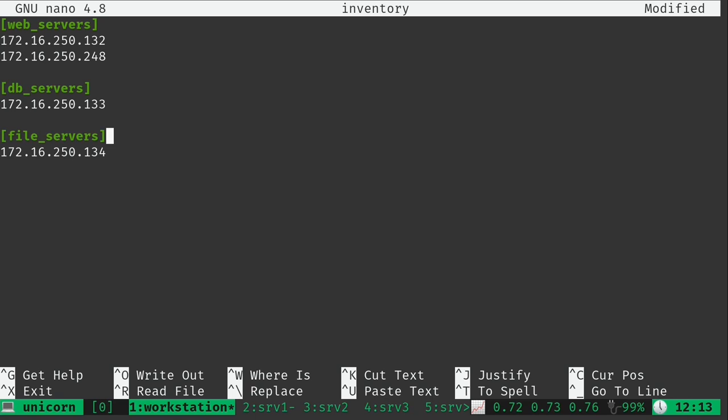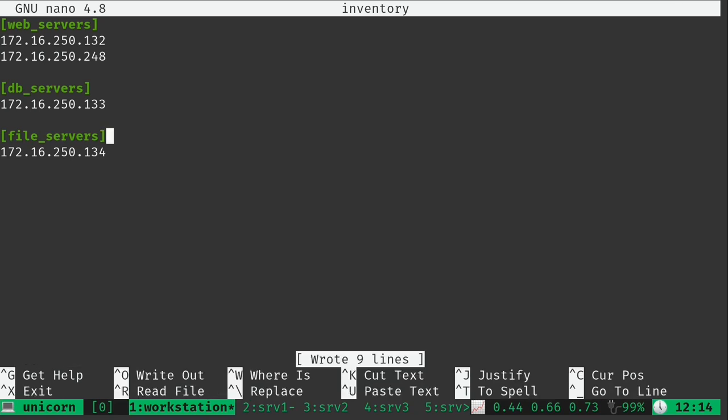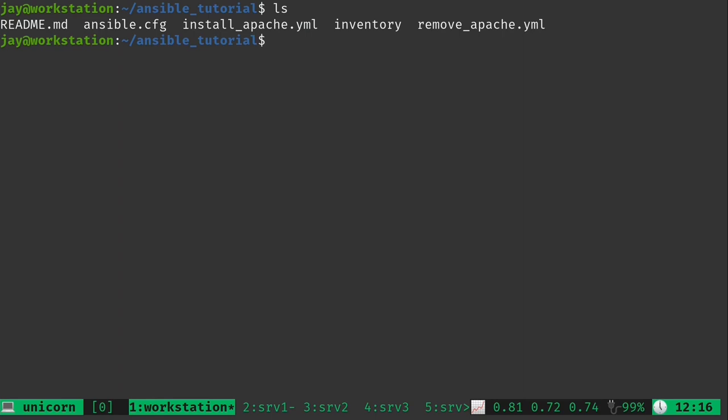So now we are starting to get further into the inventory file and some of the other features it offers. Right now we're able to create groups and put each server in its own group. You can actually have a server be a member of multiple groups, but for this video I'm going to have each host in only one group to keep it simple. So I'll save this file.